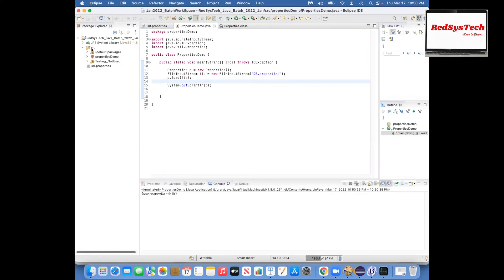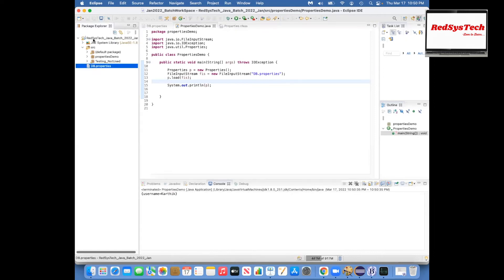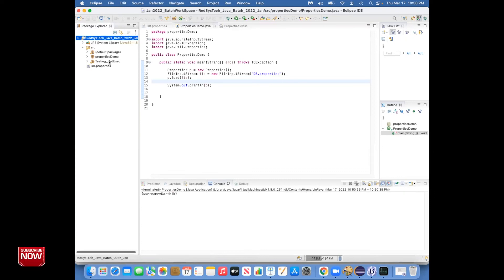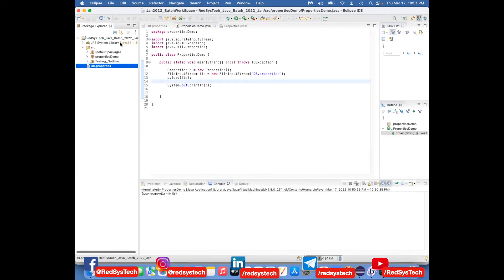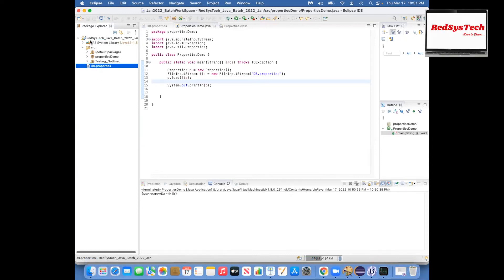Nowadays we are not using application properties files to store credentials like passwords — there are vulnerabilities. If someone gets your project, they can see the password in plain text. Now there are tools like HashiCorp Vault. They have a separate system where you store all credentials, always encrypted with one-way encryption — you cannot decrypt. Your Java application can directly get credentials from there. Application properties files are mainly used in Spring Boot to store non-sensitive details like environment name, not credentials.